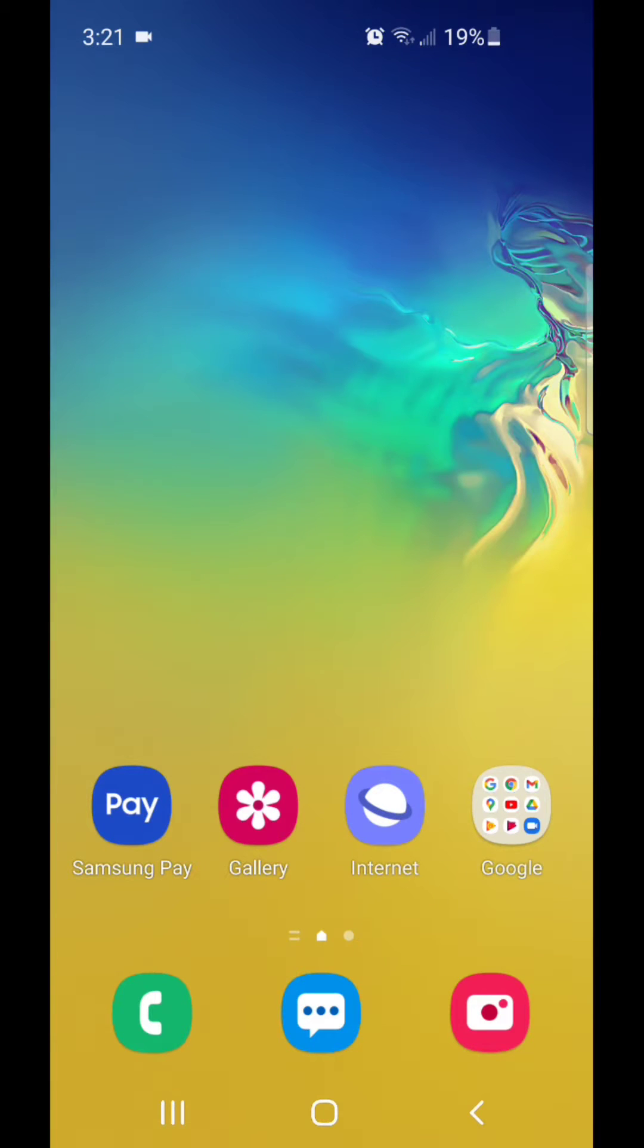Hey guys, today I'm going to show you how to add a folder on Android 11 with One UI 3.1.